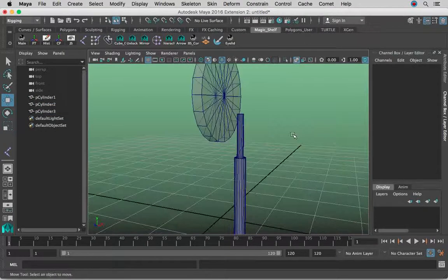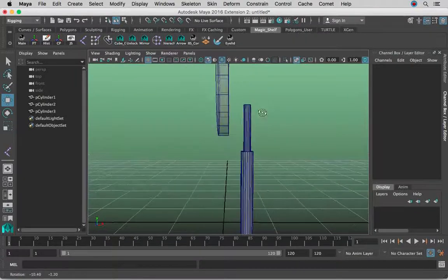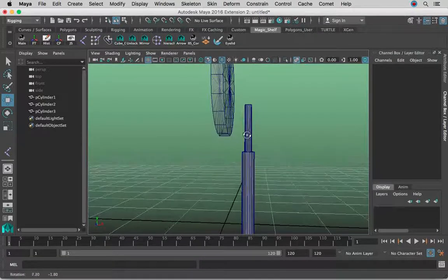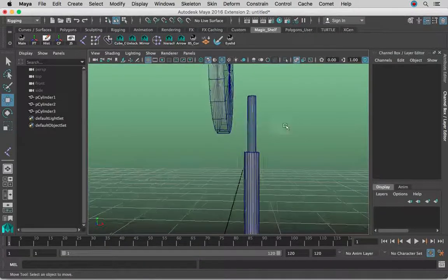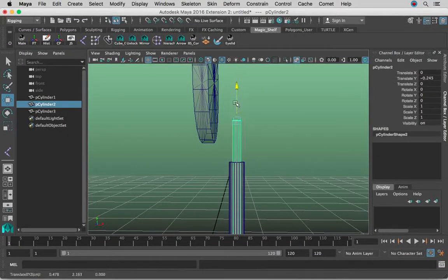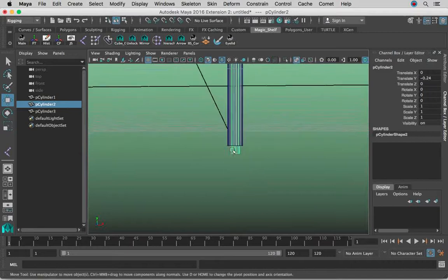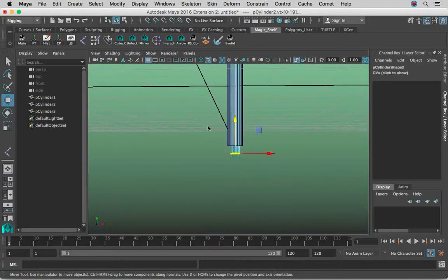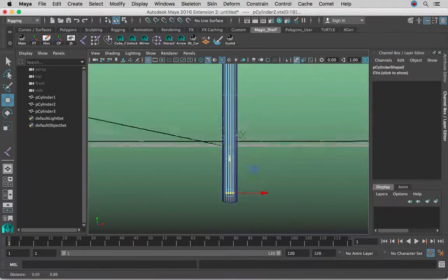The next step is we're going to be using point constraints, aim constraints, and locators. Remember, locators are basically groups but they're just visual representations, and whenever you're rigging pistons it helps much more. I'm going to move this guy a little bit lower and move these verts up, just so we can see a bigger difference whenever we do our piston rig.